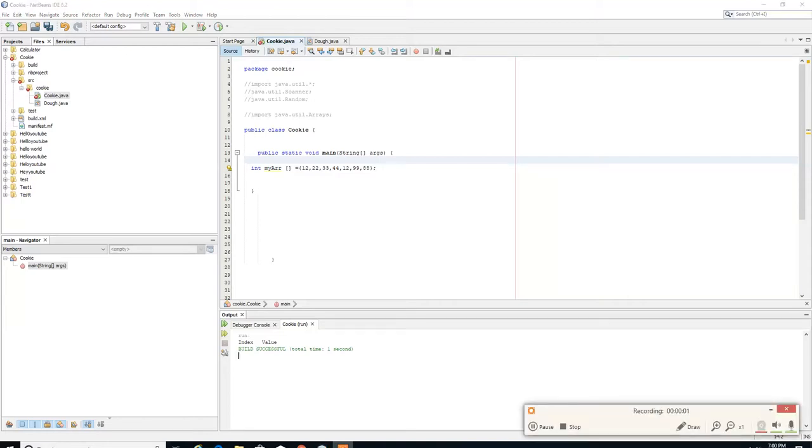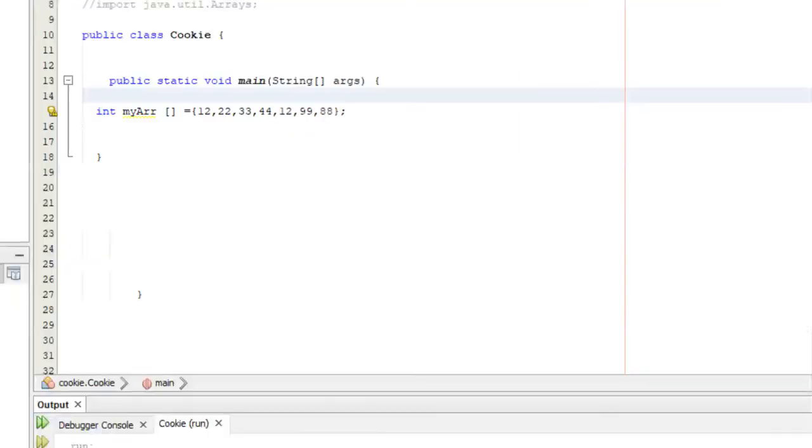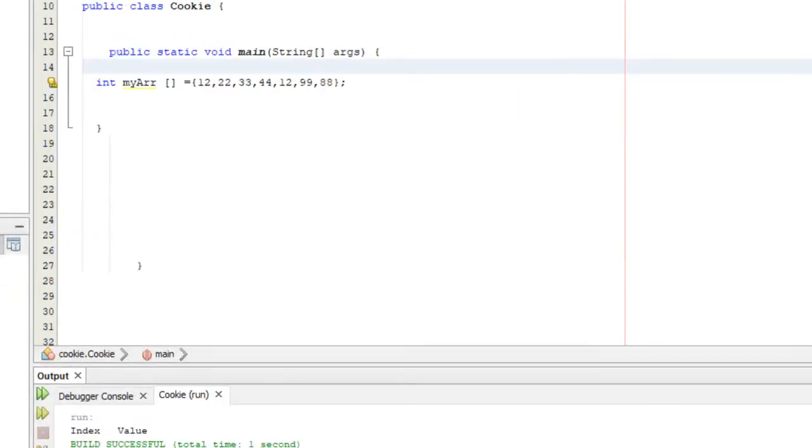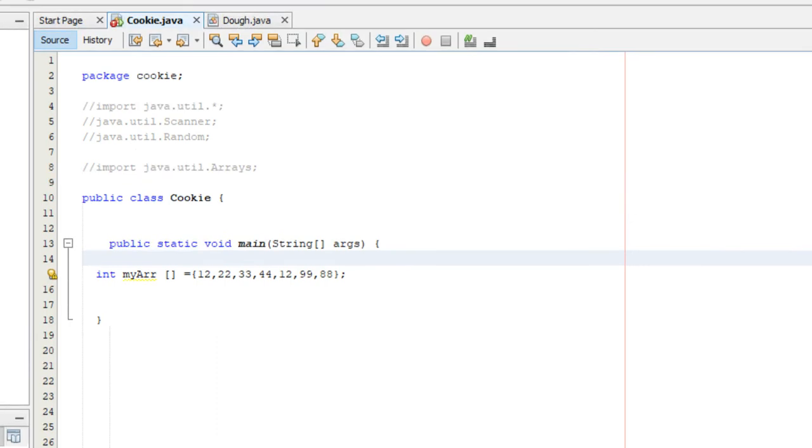Hey guys, this is Wes and welcome to your 26th Java tutorial. Today we're going to go over how to create an array table to show you guys visually the index in the array.